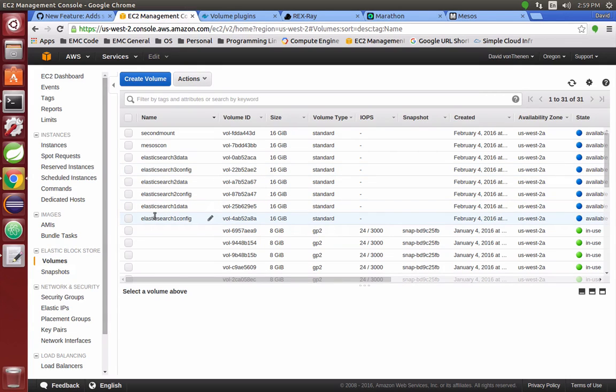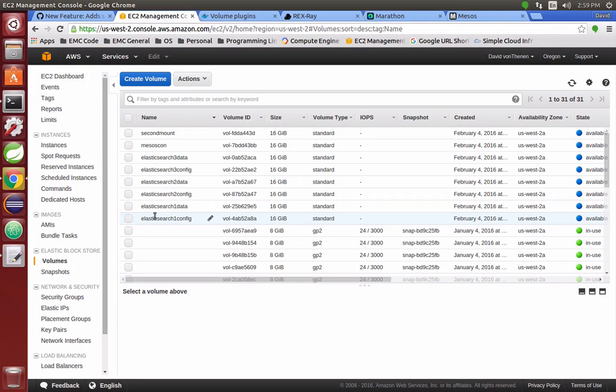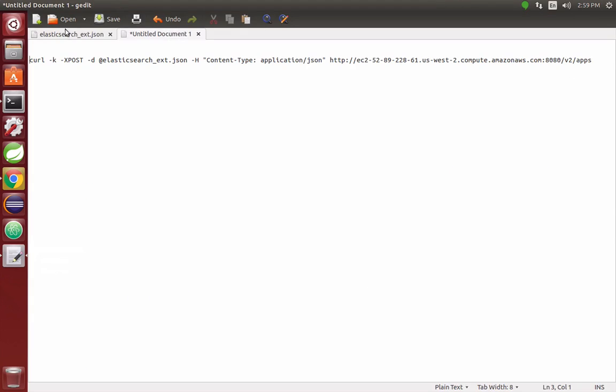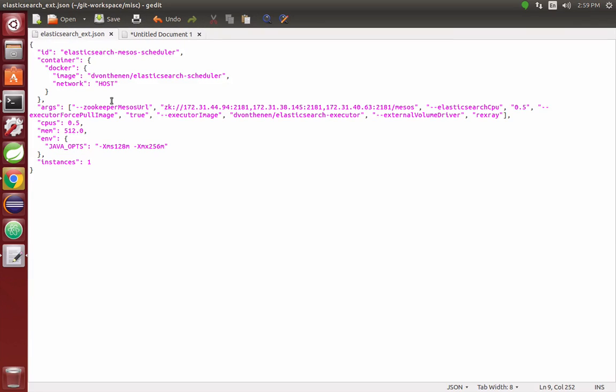When the Elasticsearch executor node gets created, the first node is going to attach to Elasticsearch 1 data and config. Since we're creating three of them by default, we're going to have six volumes here, represented by one, two, and three.